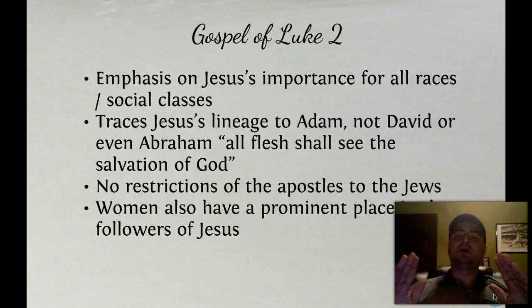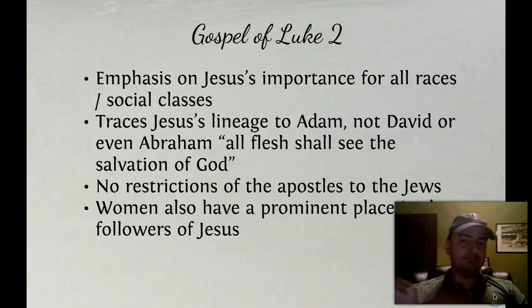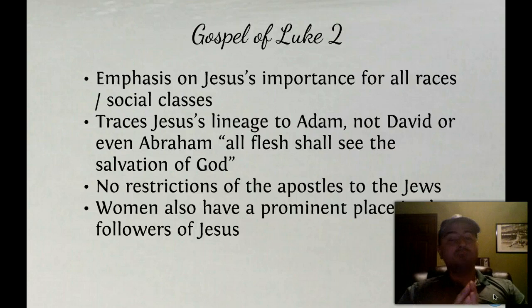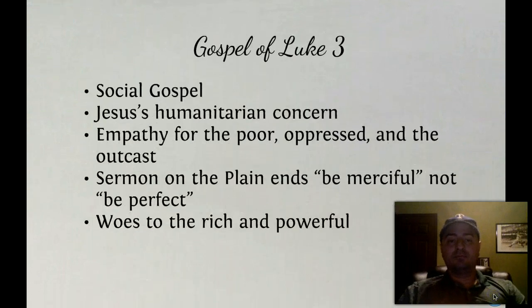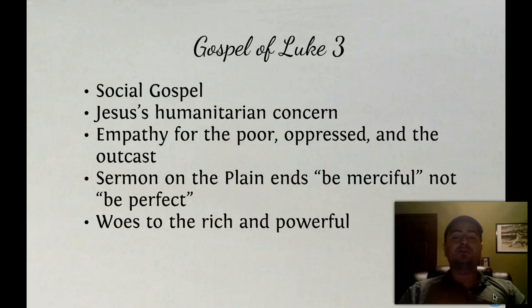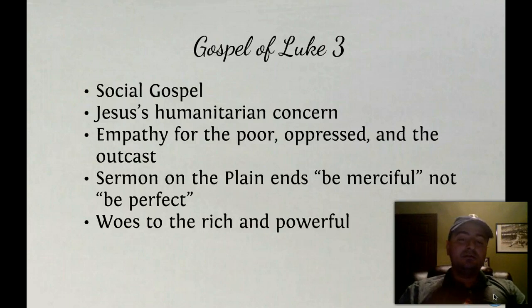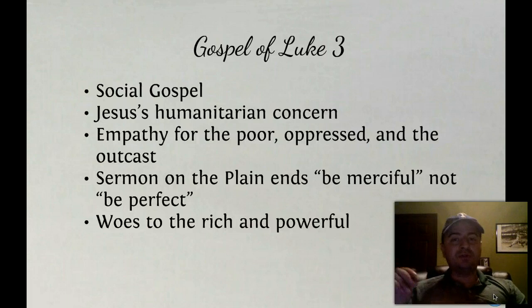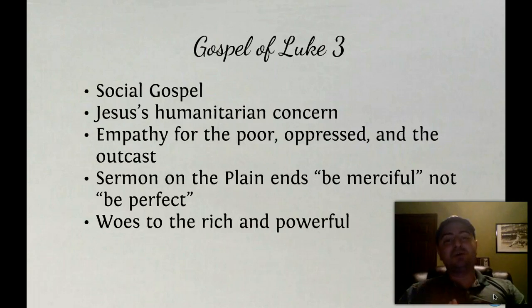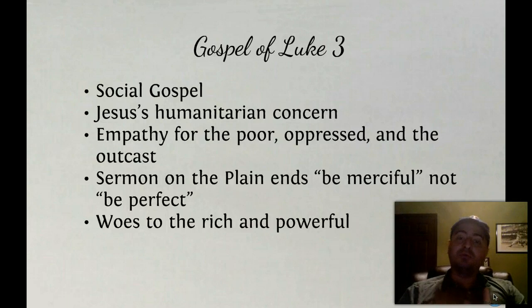Women have a prominent place in the followers of Jesus in Luke — there are women who support Jesus as patronesses, women who have access to money and choose to support him. Jesus' humanitarian concern is evident in Luke: he has empathy for the poor, the oppressed, and the outcast. His sermon on the plain — the equivalent of the Sermon on the Mount, only Jesus isn't on a mountain but on a plain — ends with 'be merciful' and not 'be perfect.' You can see how being merciful appeals to the crowd, and being perfect only applies to a few. And there are woes to the rich and the powerful.